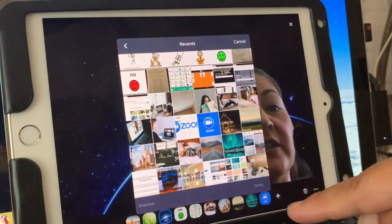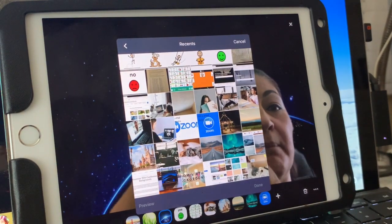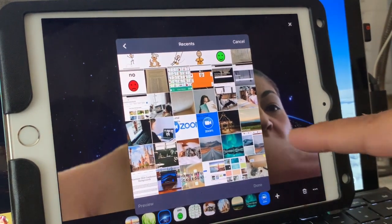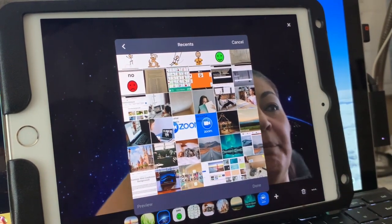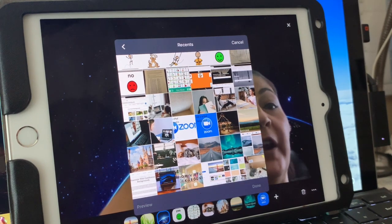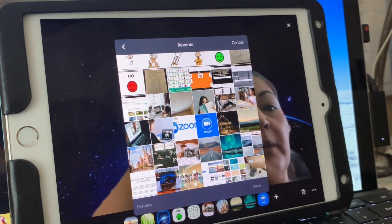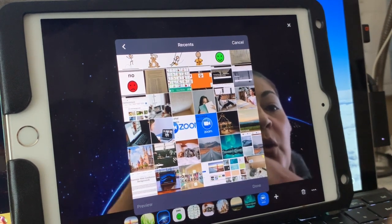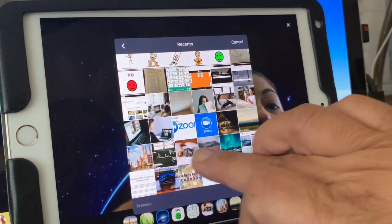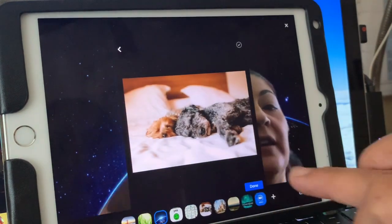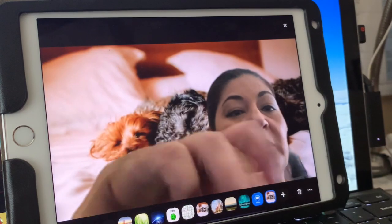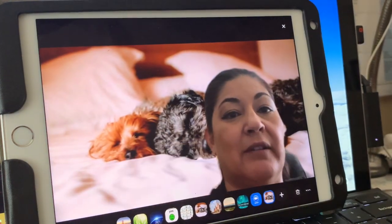If you want to add your own, you would just do plus, and then it will go to your library, and then you're able to pick which one you would like to add to your background.